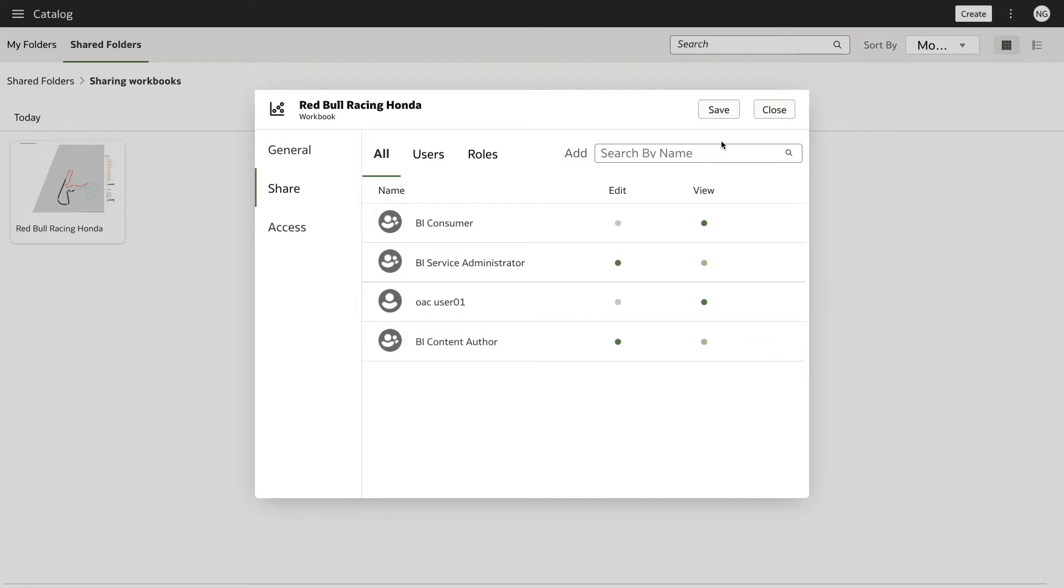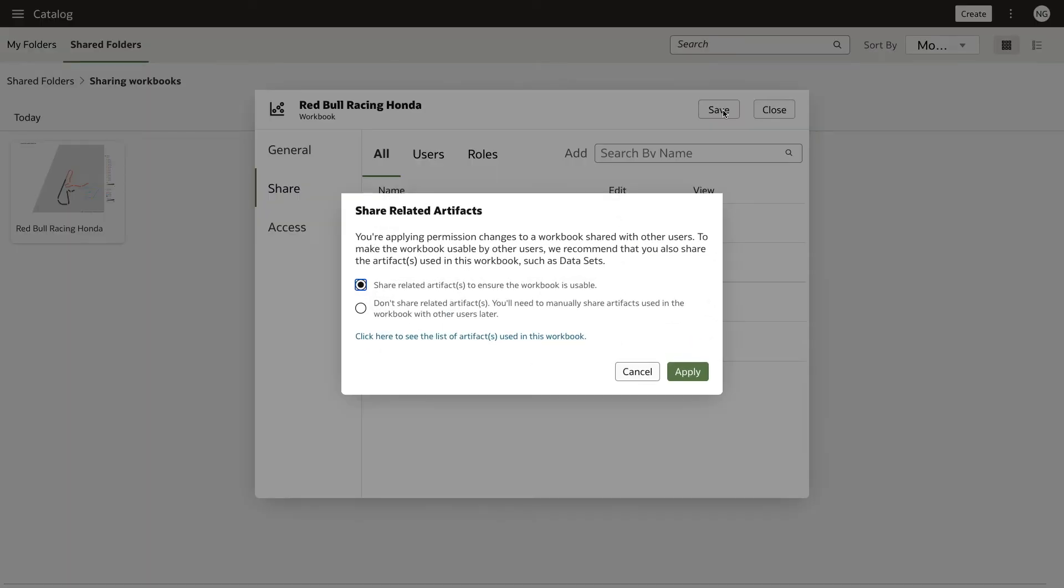Click Save. In the Share related artifacts dialog box, choose the Share option and click Apply.